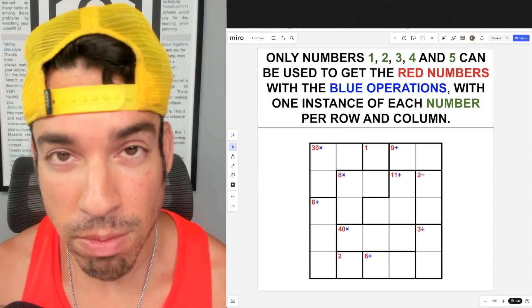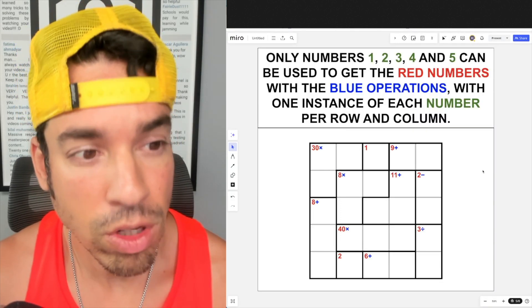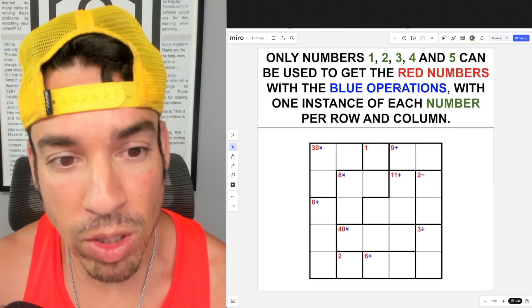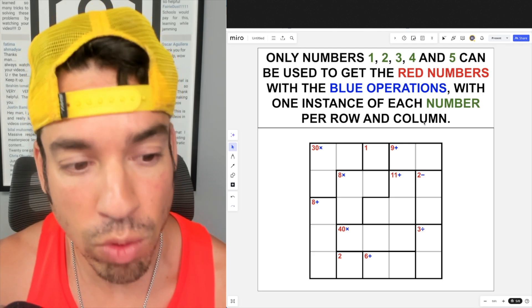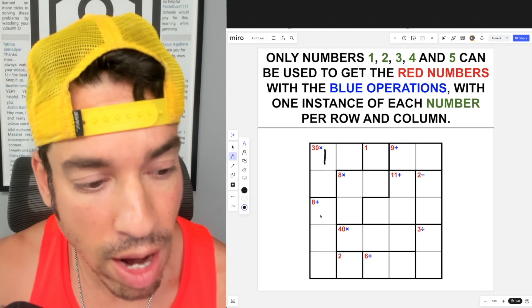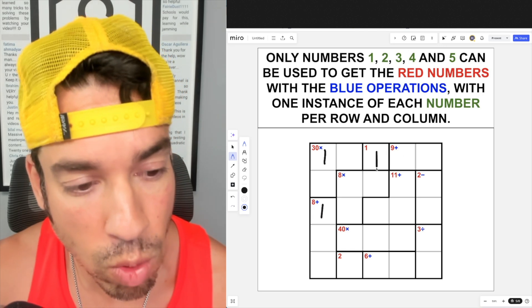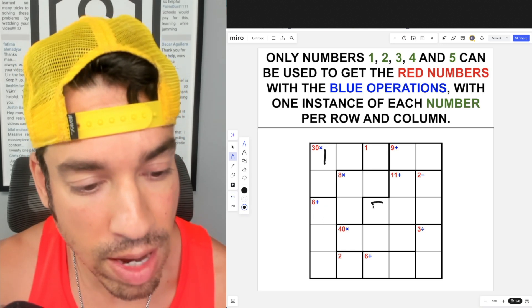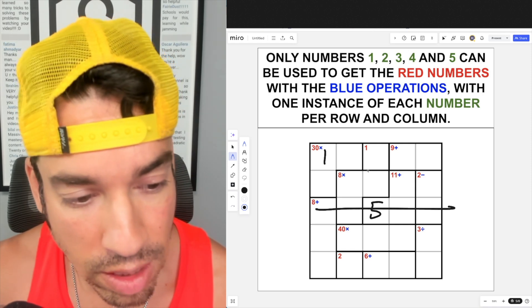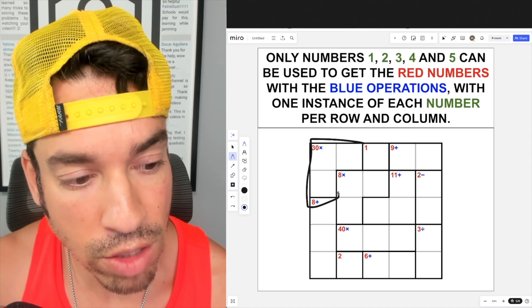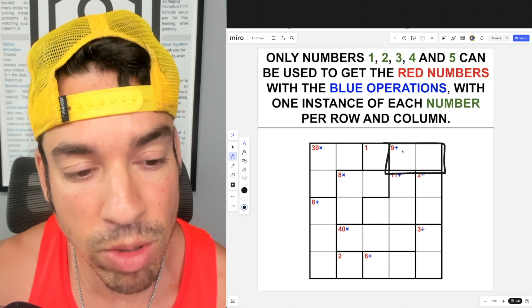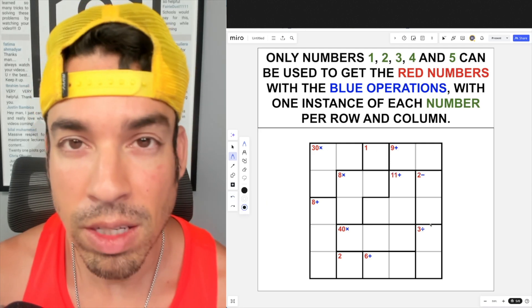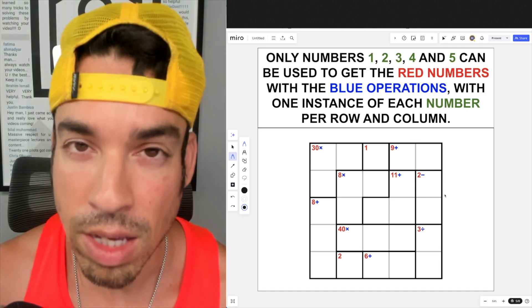Welcome back to another math puzzle. Only numbers one, two, three, four, and five can be used to get the red numbers with the blue operations, with one instance of each number per row and column. So if I have a one here, I cannot have another one in this column or in this row. Each box requires certain numbers that produce a target result — for example, three numbers that multiply to 30, or two numbers that add to nine. Hit pause and see if you can figure it out.